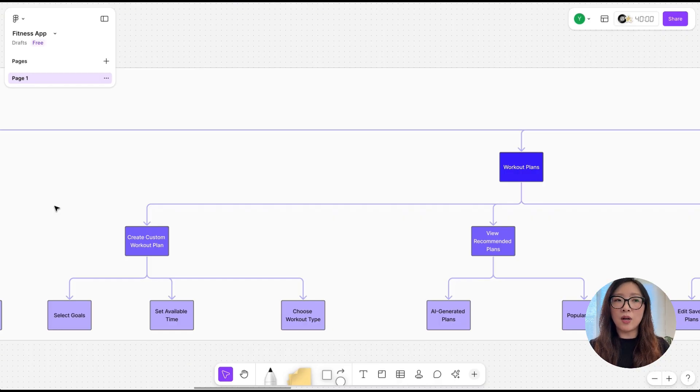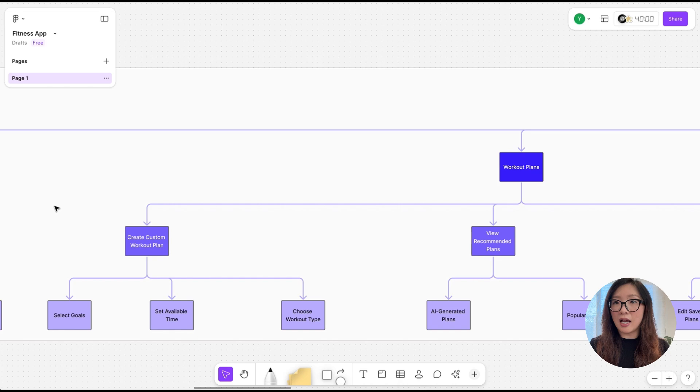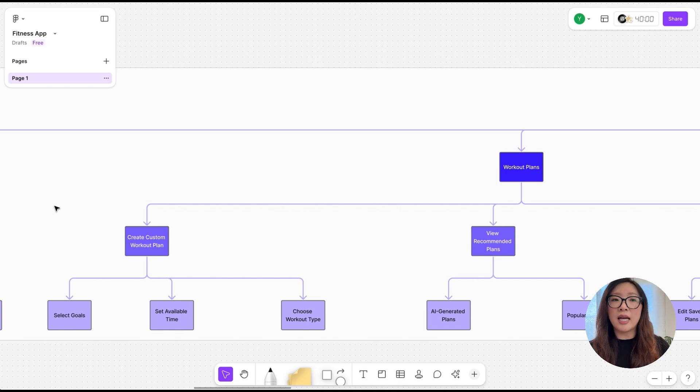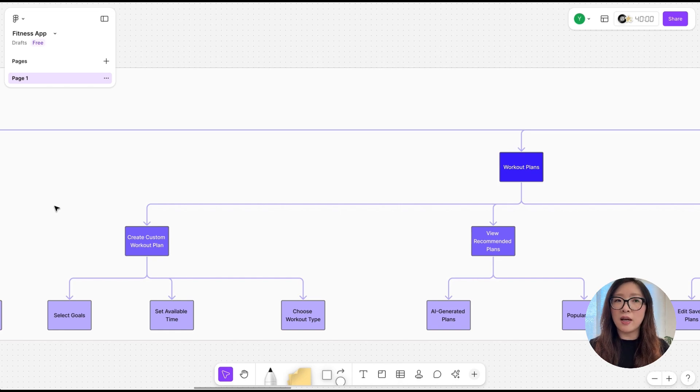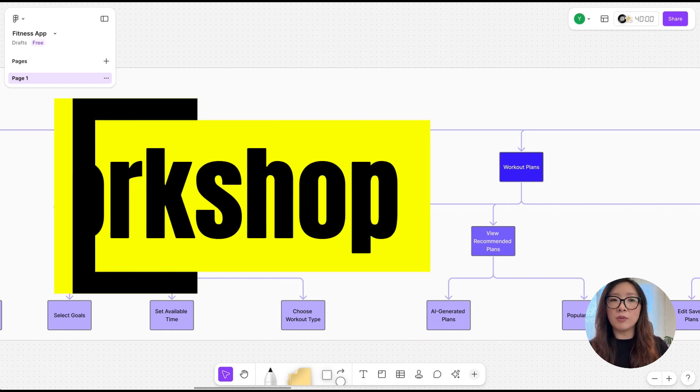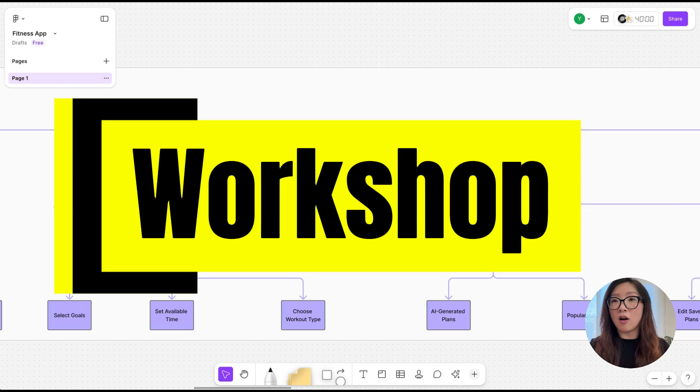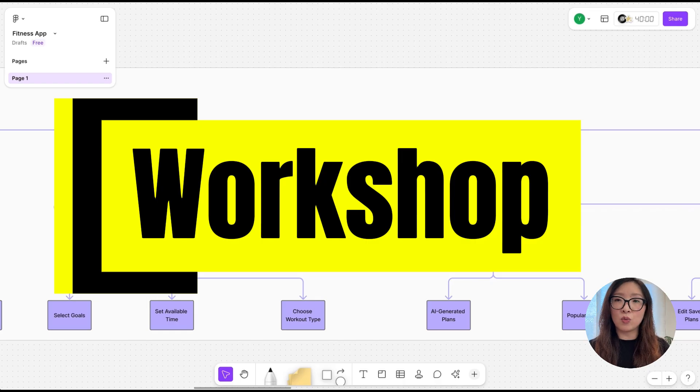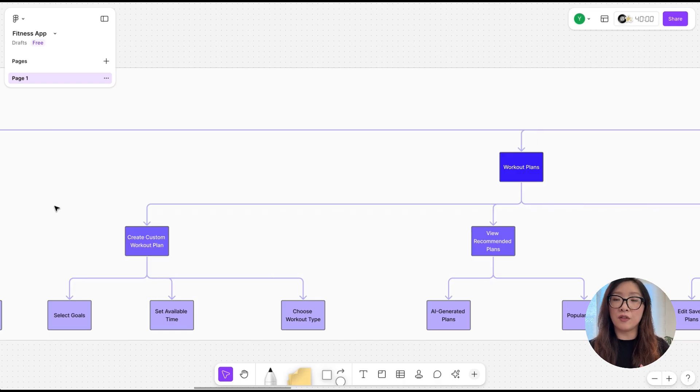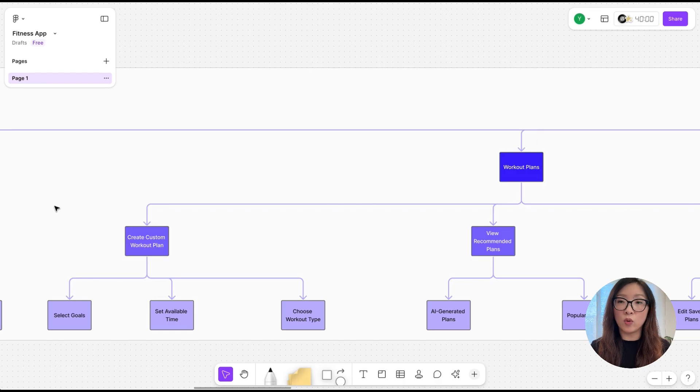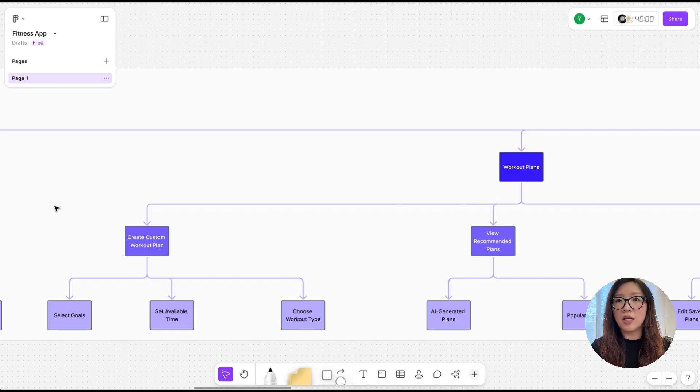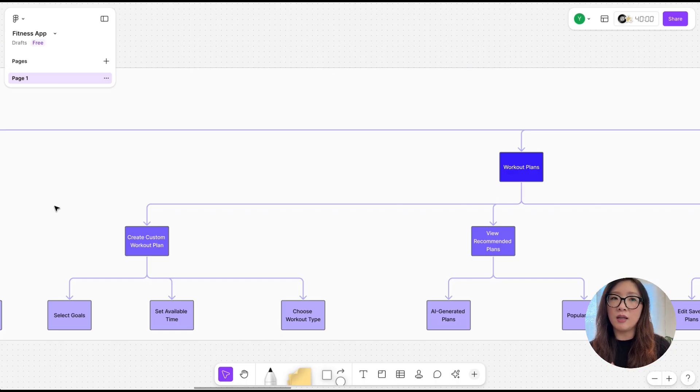Usually it takes a lot to run a workshop, from preparing the materials to setting up the right time frame, turning the goals into activities. Let's take a look at what UXPilot can do.